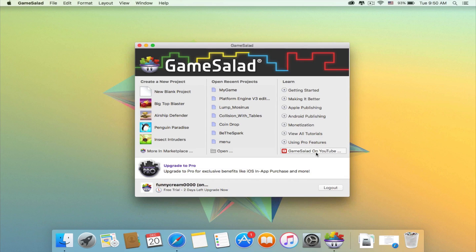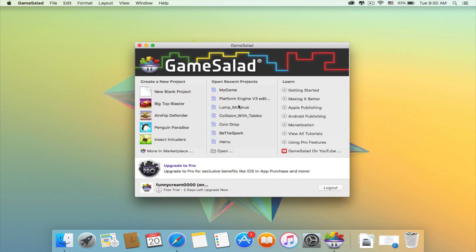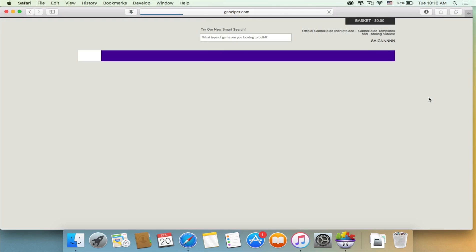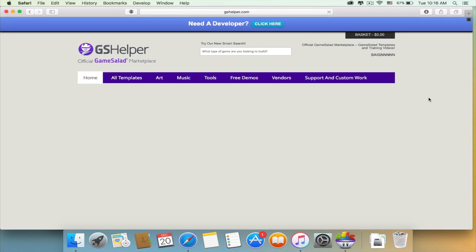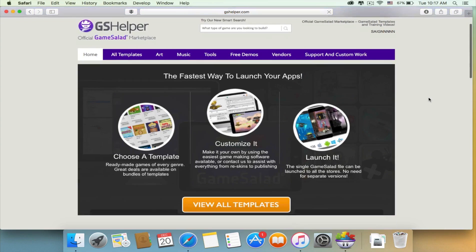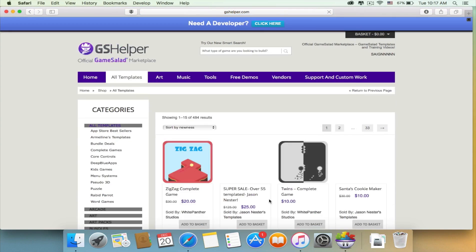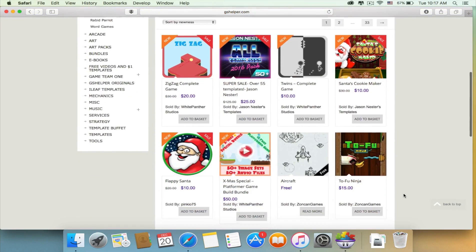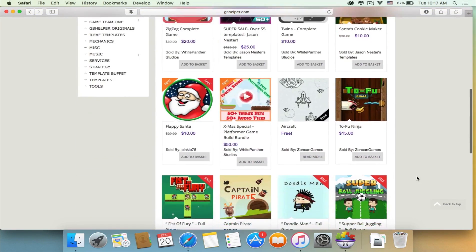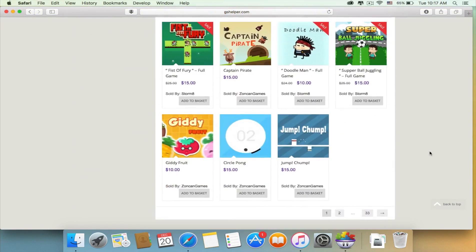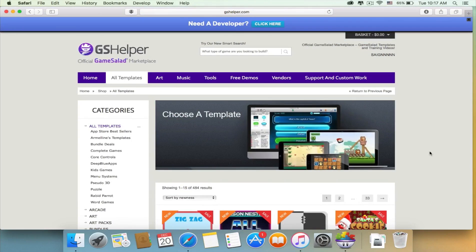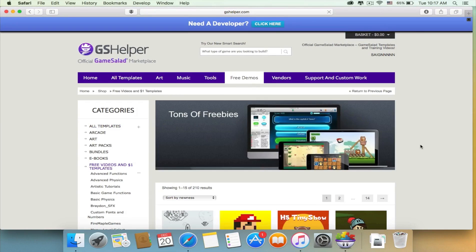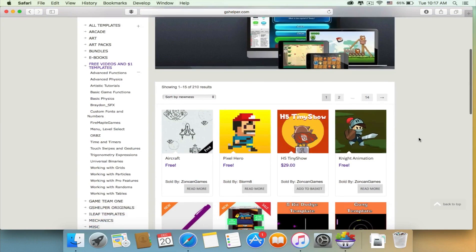Alright, so now you could check out the new blank project, or you could choose to check out the pre-made games. If you click on more in marketplace, a window will show up. Here you'll be able to find hundreds of templates that unfortunately you have to purchase. There are only a handful of free games, but most of them require you to buy them.